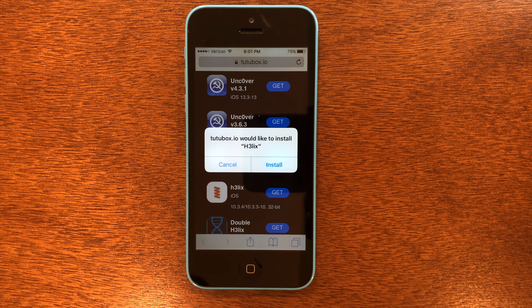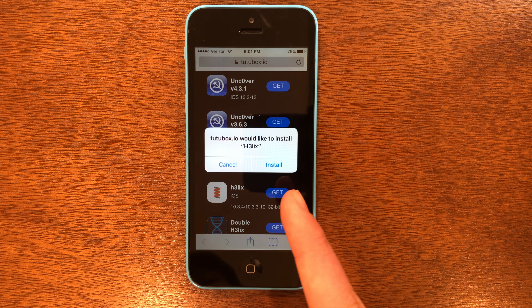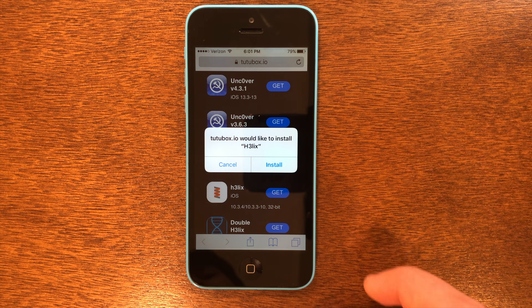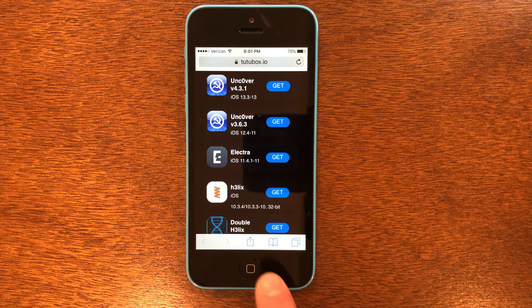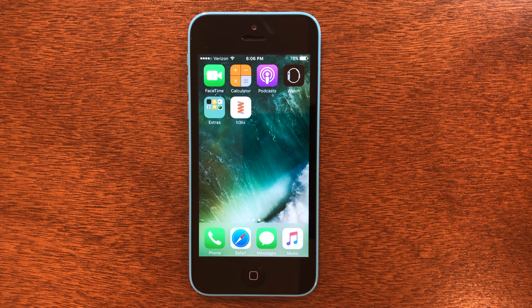As you can see, Helix installer came up, so you can go ahead and install it. Then go to the home screen, and you guys can see Helix is now installed.